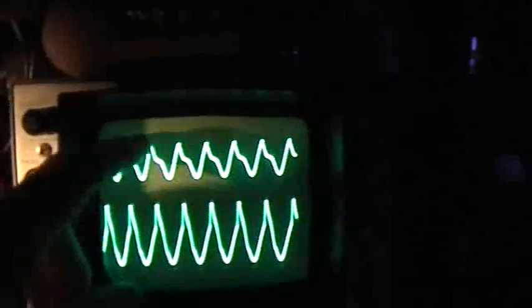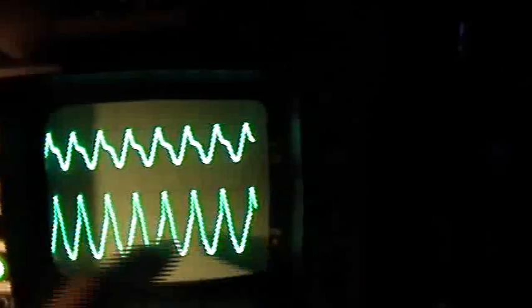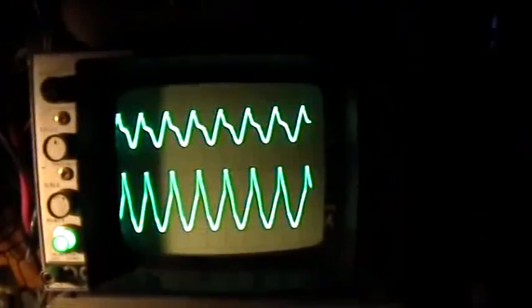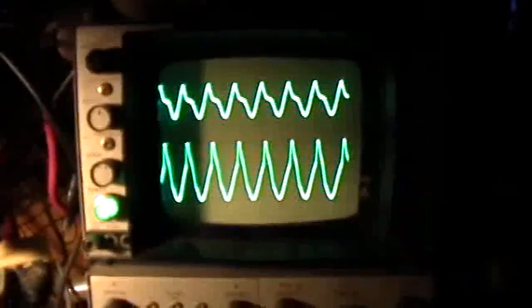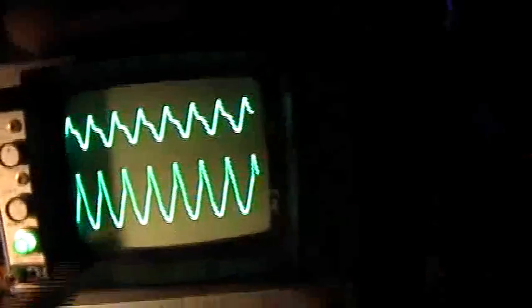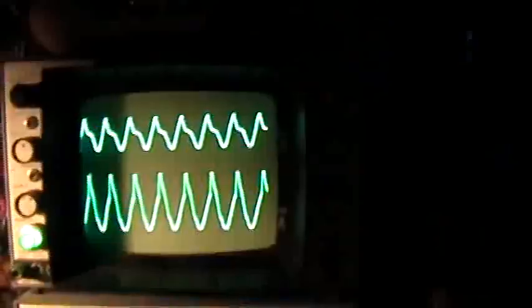Whether or not the diode clips the positive part of the signal depends on the speed of the diode and the frequency of the signal. In this case, this little diode I ripped out of an old television set is just not fast enough to keep up at 1.5 megahertz, which is the operating frequency of the circuit in question. We've shown here that a diode is not always just a diode, and circuit elements perform differently at different frequencies. Thank you for watching.